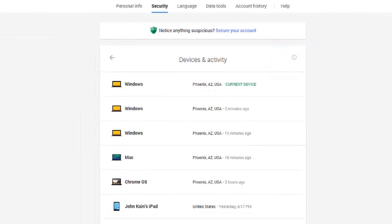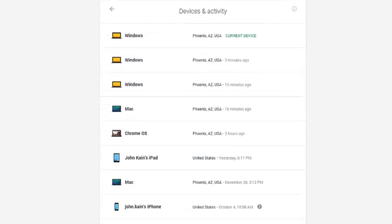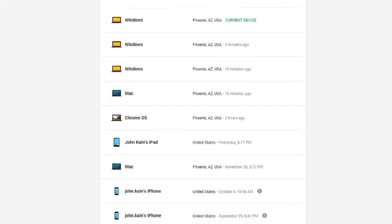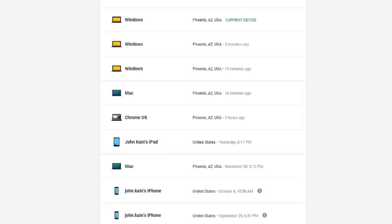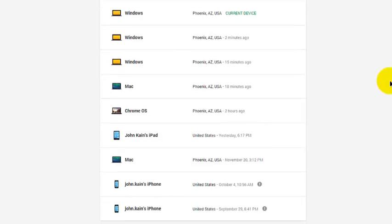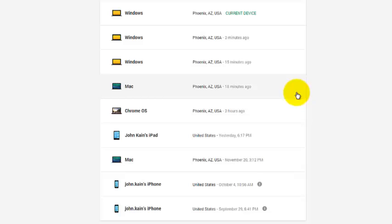You will see a list of all the devices that have been used to log into your Google account in the last 30 days. It will also give you the date of the login and a general location.